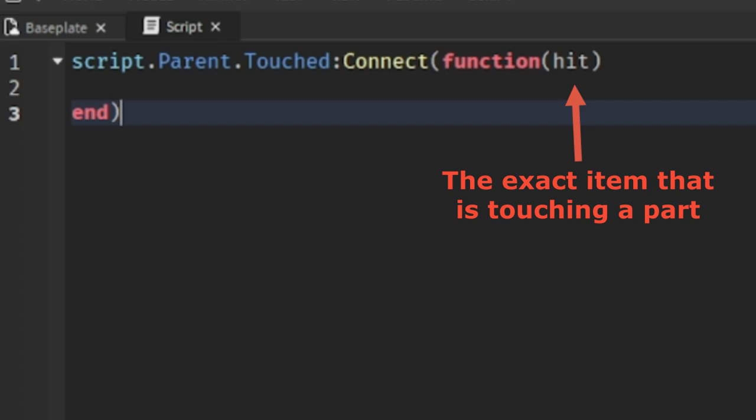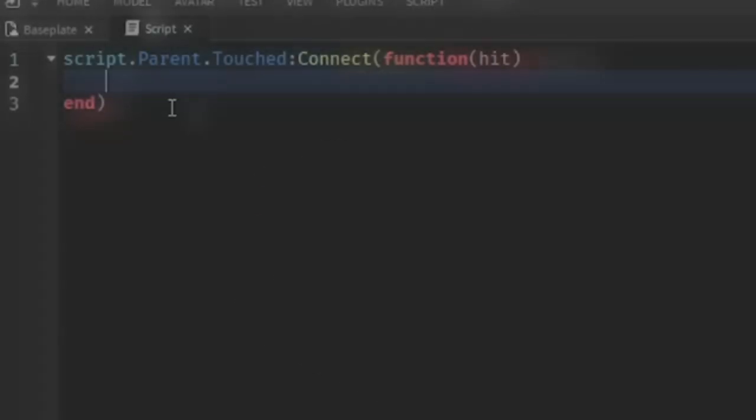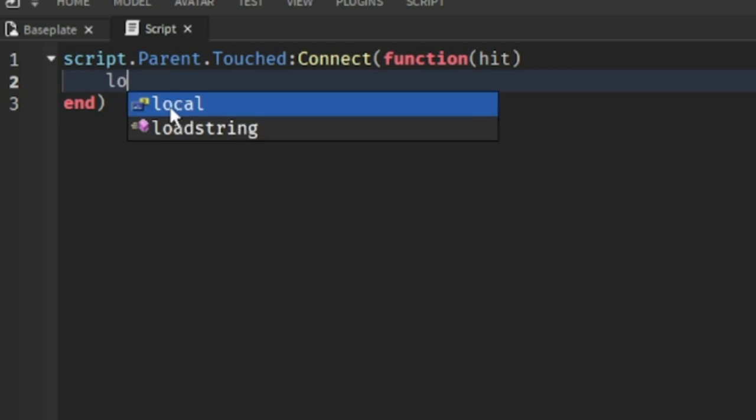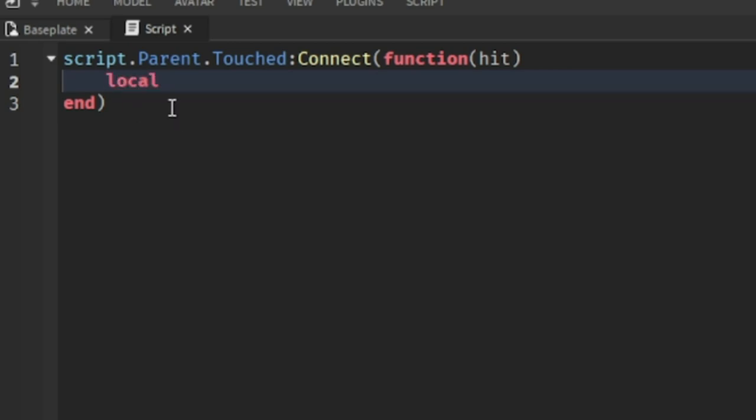We need to make a script where it only detects if a player is touching the part. So follow everything I do in the script, I'll explain everything.